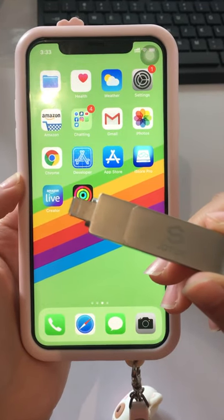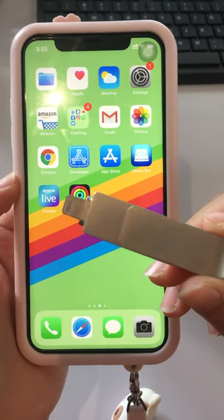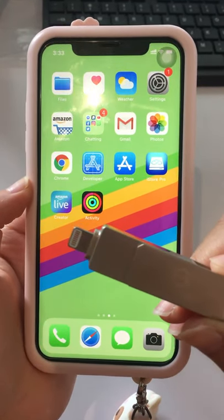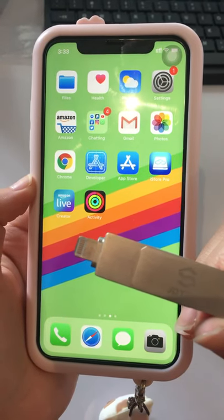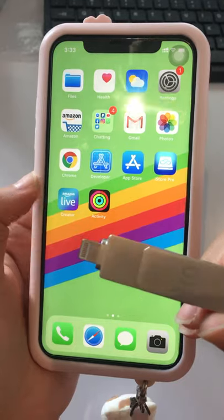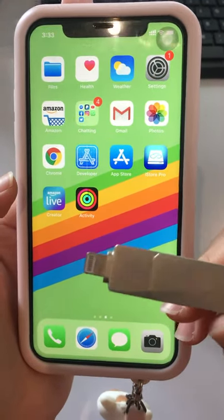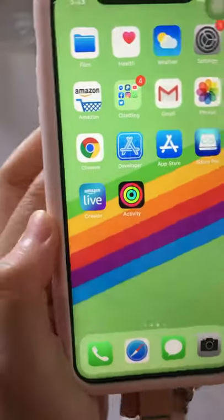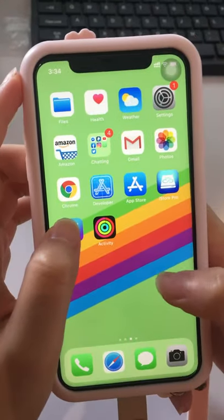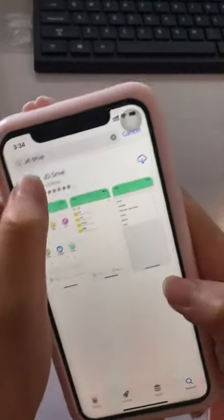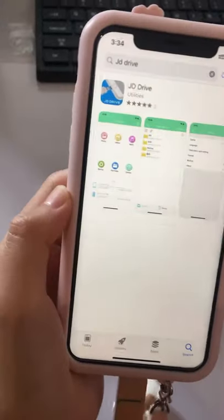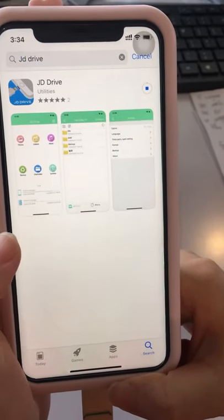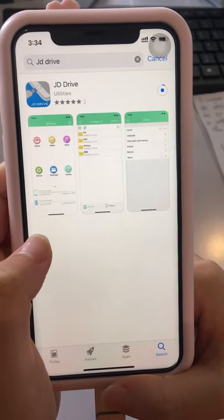Hi everyone, thank you so much for choosing our JD Drive. It can work with iPhone — that means it works with the Lightning connector and iOS and above. This connector can also be used on computers or other devices with USB ports. When using it for the first time, you need to search for JD Drive from the App Store and download it. Wait a moment for the download to complete.